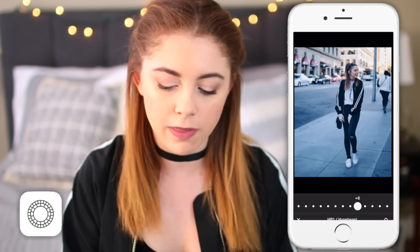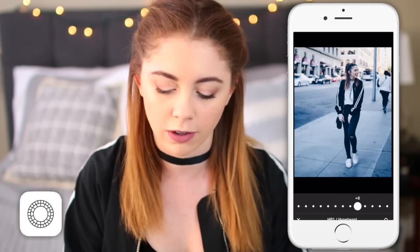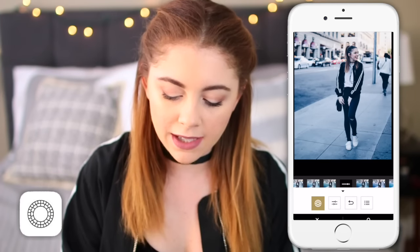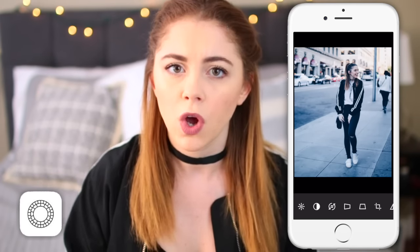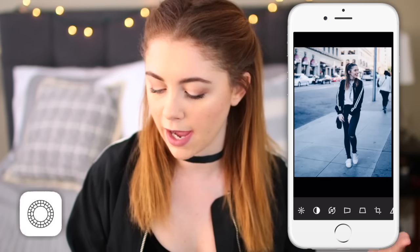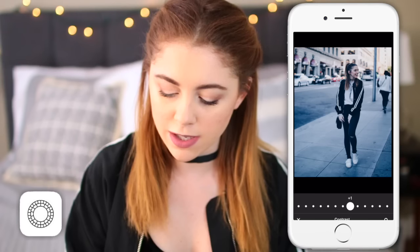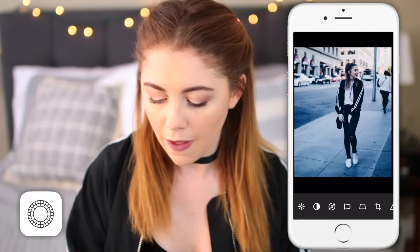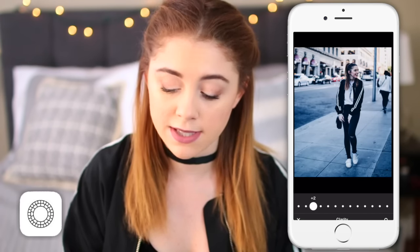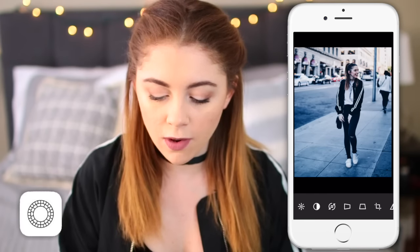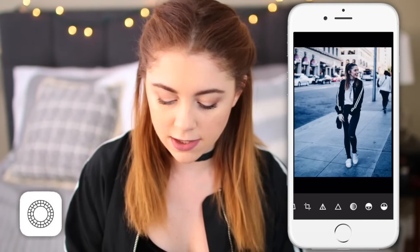If you hold down the photo you can see the before, and if you let go you can see the after with the filter. Then I hit okay, but I need to go into further editing settings. Generally, what I do with a photo is go into the exposure and bring that down about two, go into the contrast and bring that up about two, then bring clarity up about two as well. You can sort of see the difference there of what that does.